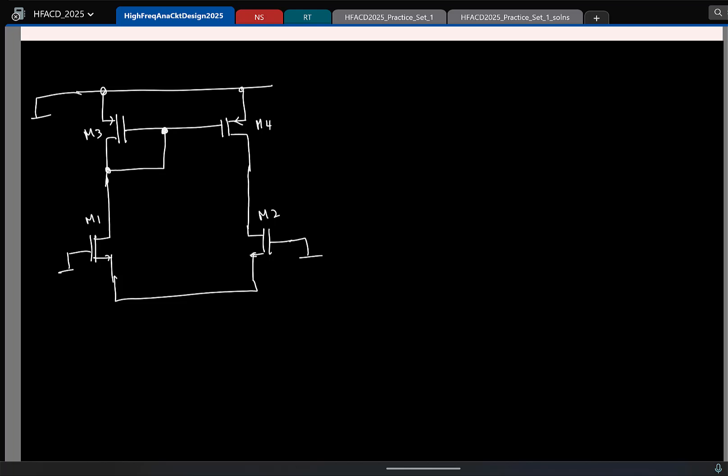Why 4 nodes? Let us say I call this node A, this is node B, and this is node C. After 2 it is 3, not 4. So there are 3 nodes. Let us try to find the resistance looking into all 3 nodes so that we get a hang of the circuit.